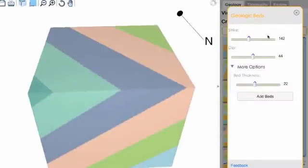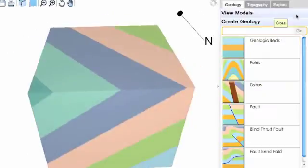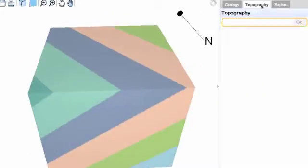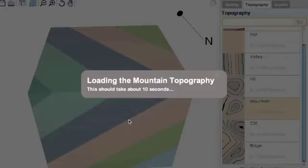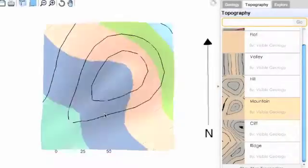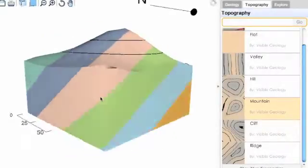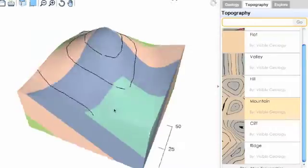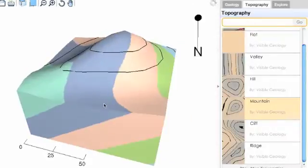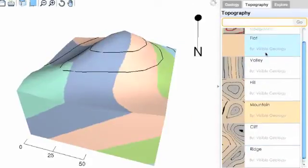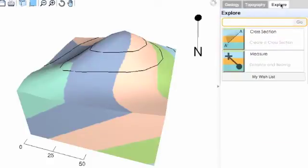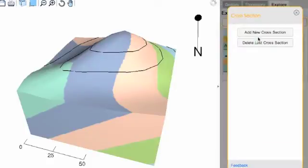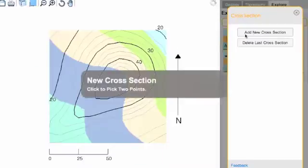If we want to go to more complex topography, we can see it by just clicking on that topography. You can show more topographies that other users have created, or just use these, or even create your own. Another thing to explore is how those geologic beds look in various cross sections.